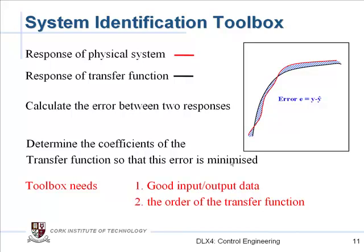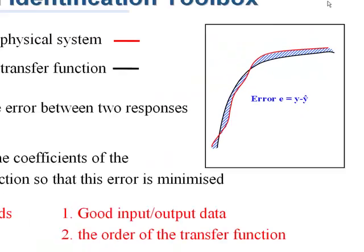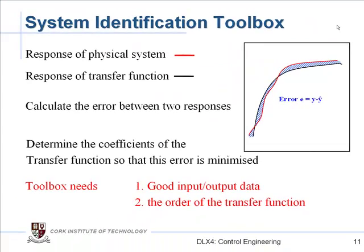So the basic philosophy is that you have data captured from a real system such as the red signal shown here on the right hand side. We have calculated or generated a response from a transfer function, the black signal. Based on those two you can then calculate the error between the two of them. For example, the error is the blue shaded area shown there. The idea in the System Identification Toolbox then is that it is going to determine the transfer function which minimizes that area, that minimizes that difference, i.e. it determines the transfer function which gives you the closest possible response to the real data that you already have.